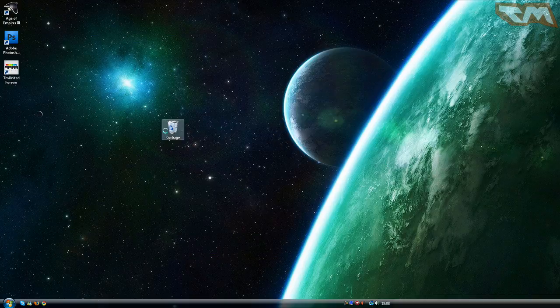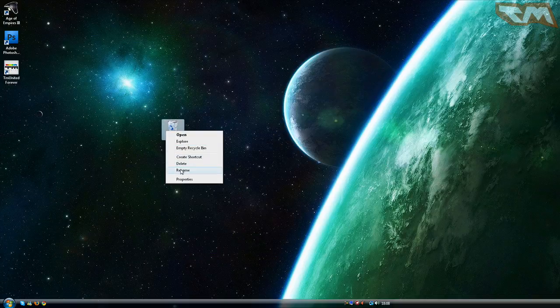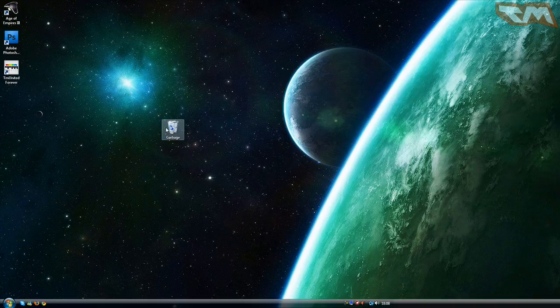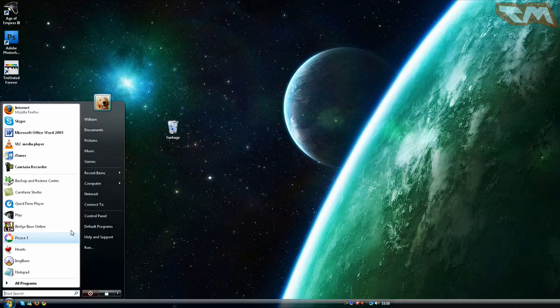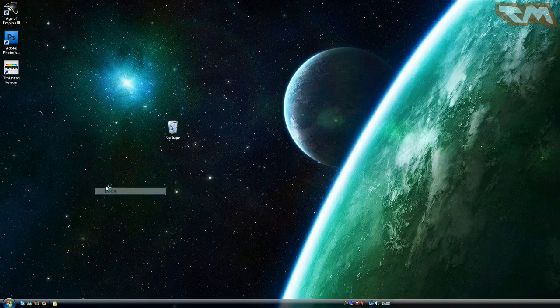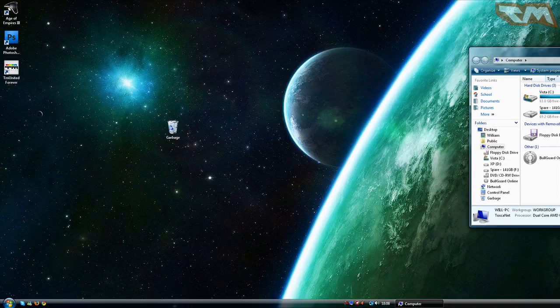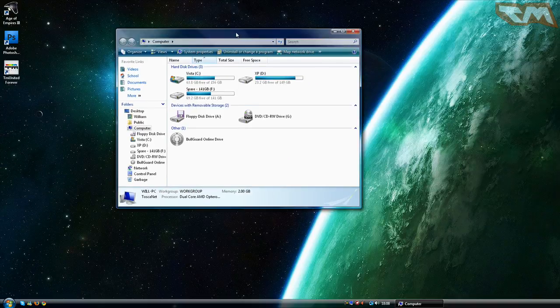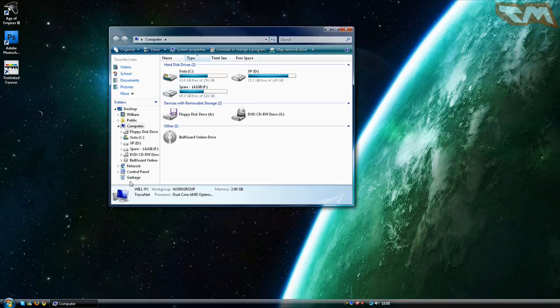Now you can rename your recycle bin. You can do it under my computer as well. Recycle bin, rename.